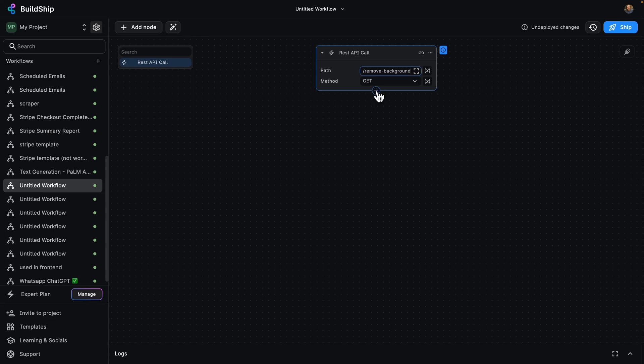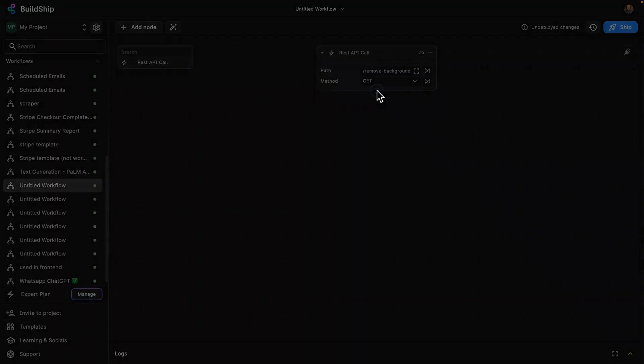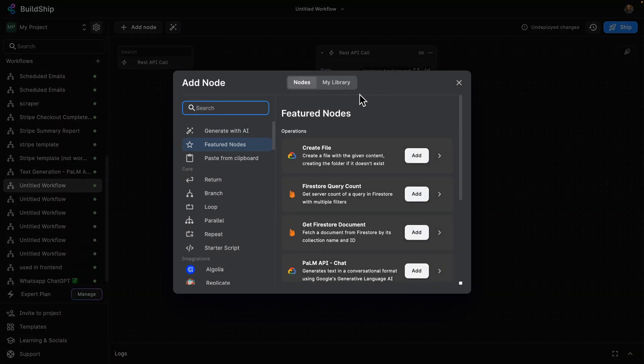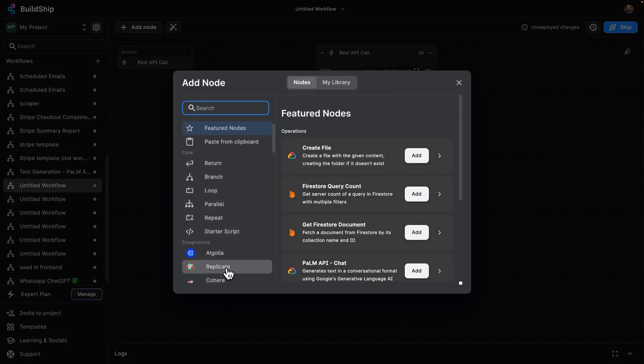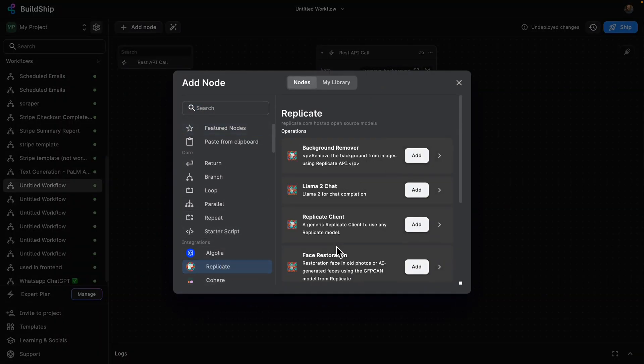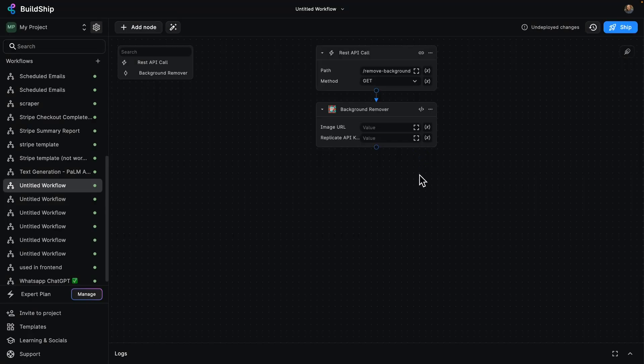So I'm going to add a new node by clicking here. And now we've got a whole bunch of stuff we can use. I'm going to go over to the Replicate integration and use the background remover node. I'm going to click on add and you'll see we're almost 100% of the way done. It's incredible.